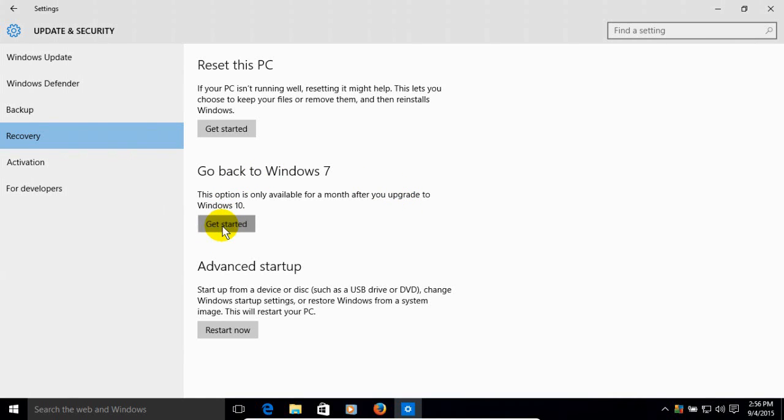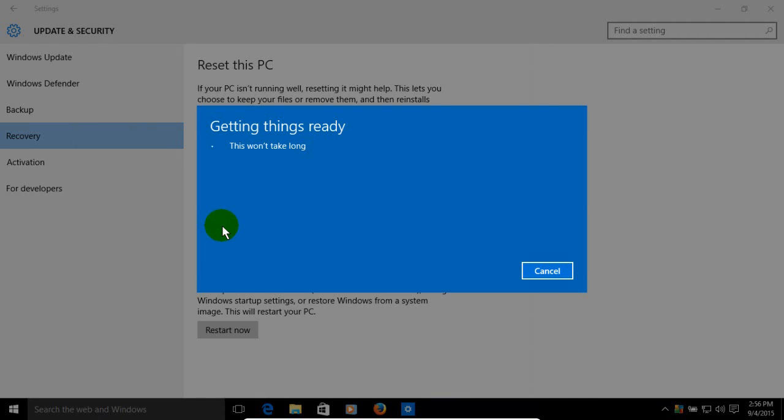Click on Get Started and that will start the process of downgrading back to Windows 7. And the first window is Getting Things Ready. And this whole process does take a couple of hours, just want to give you a heads up.